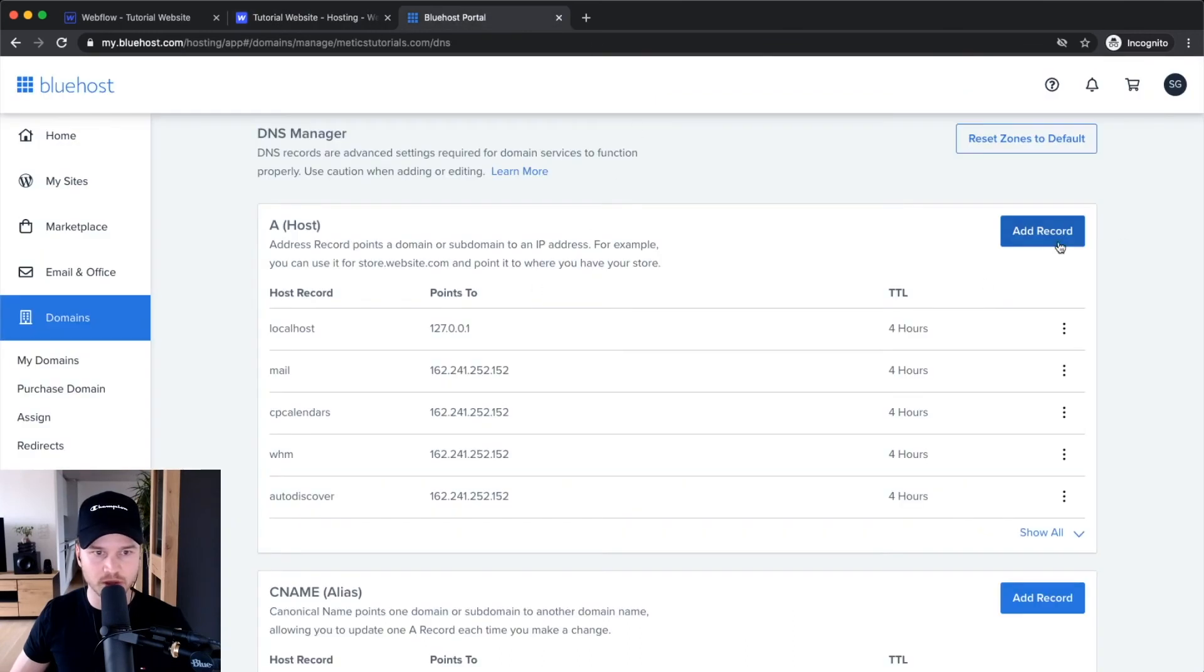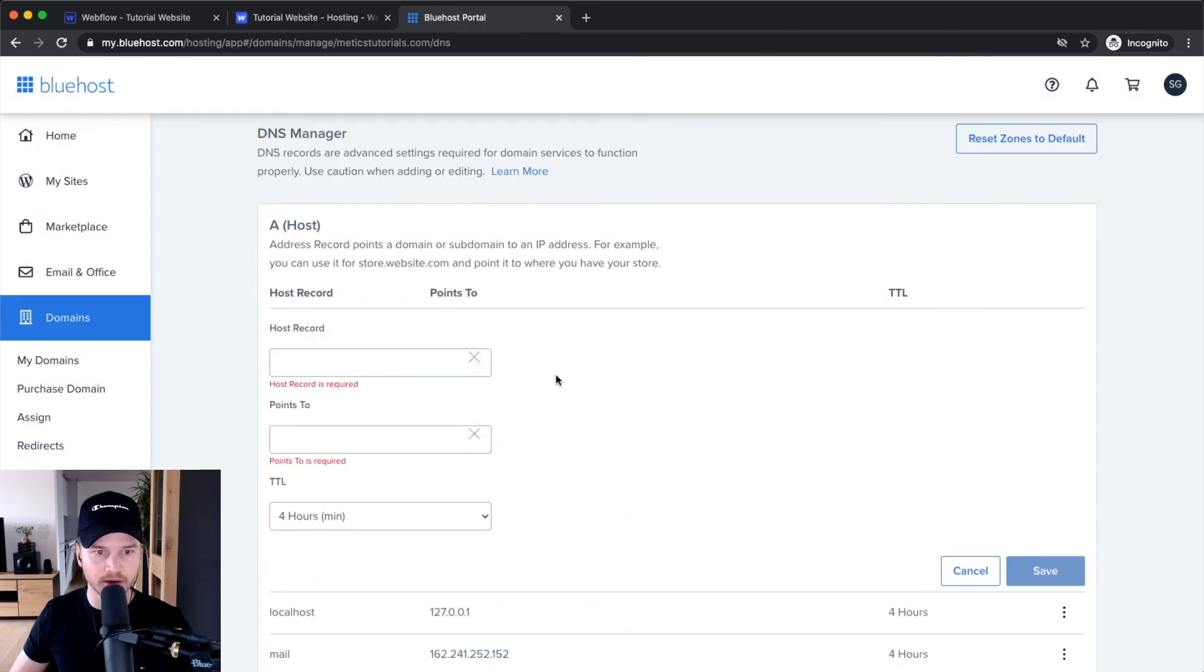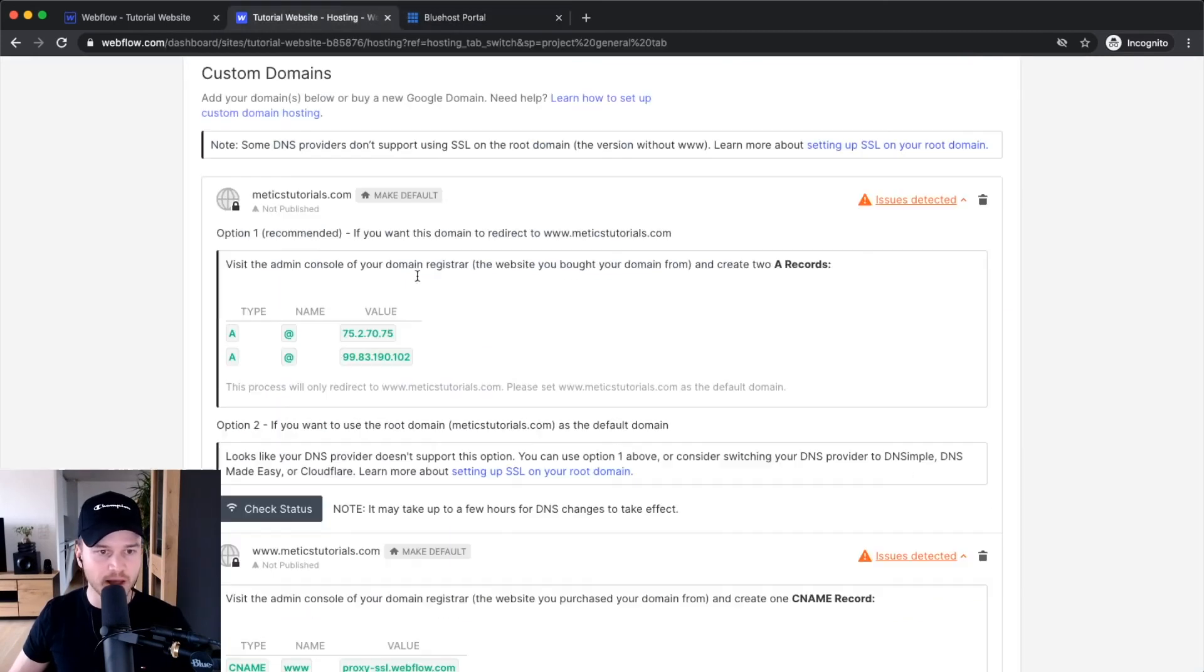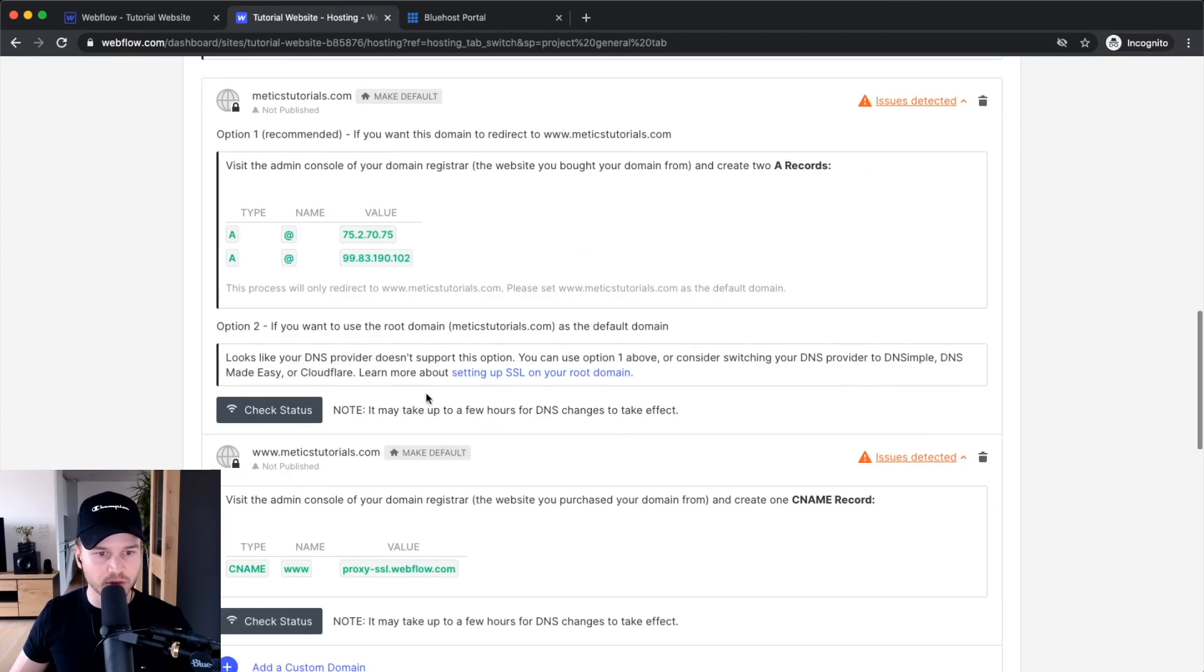Again, add record, @ symbol for host record, paste the address in 'points to', and click Save. Now I have to add a CNAME record.